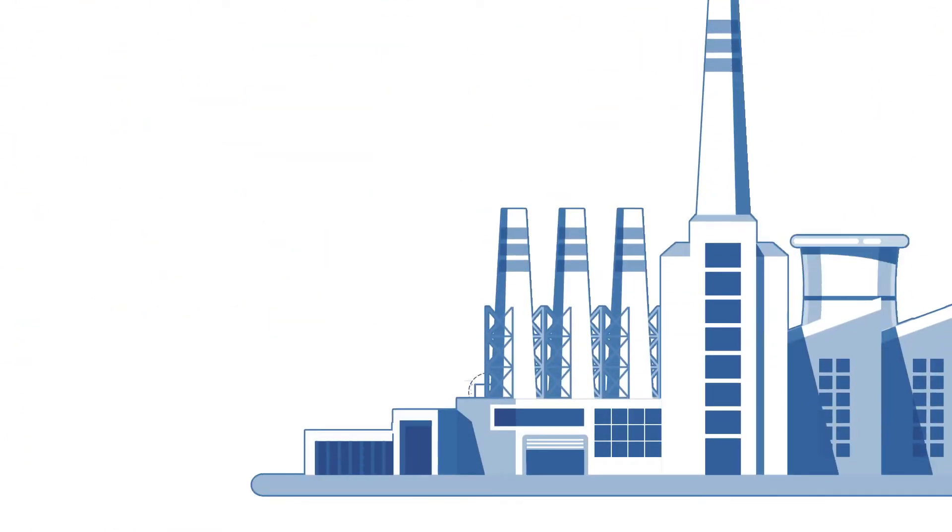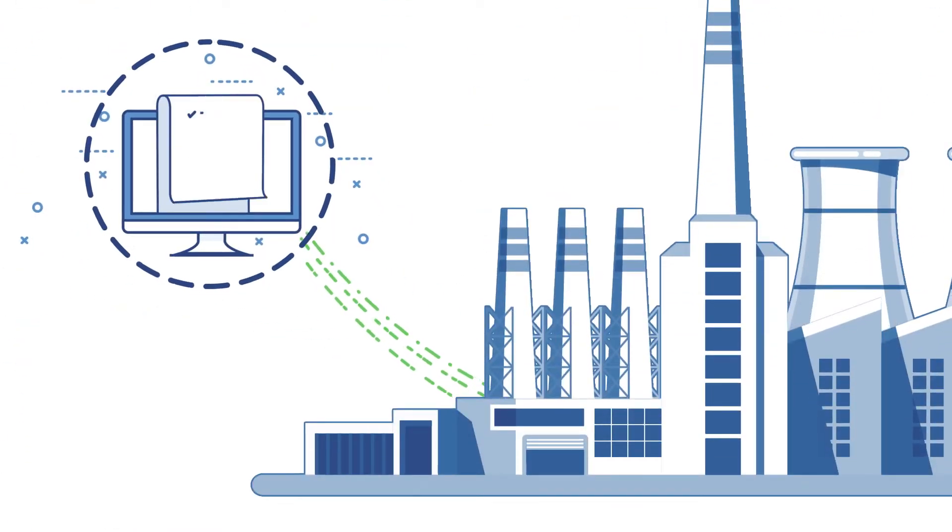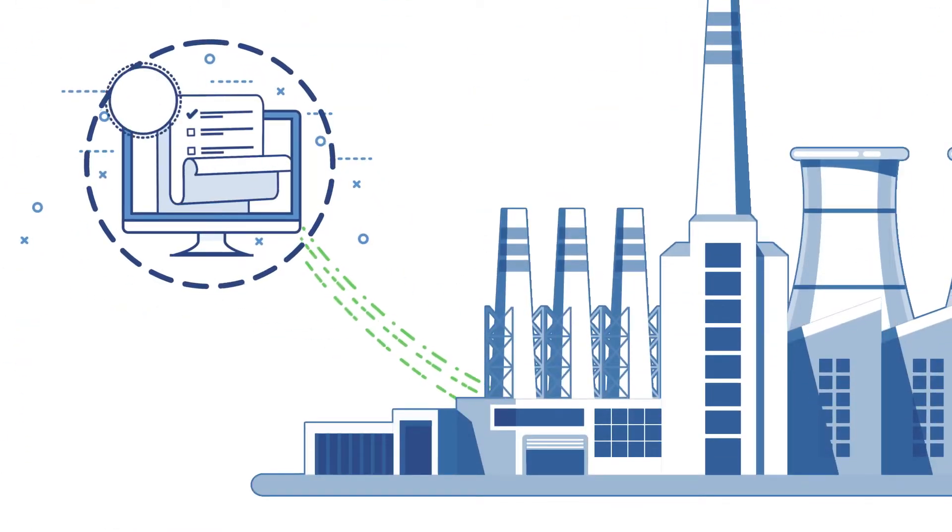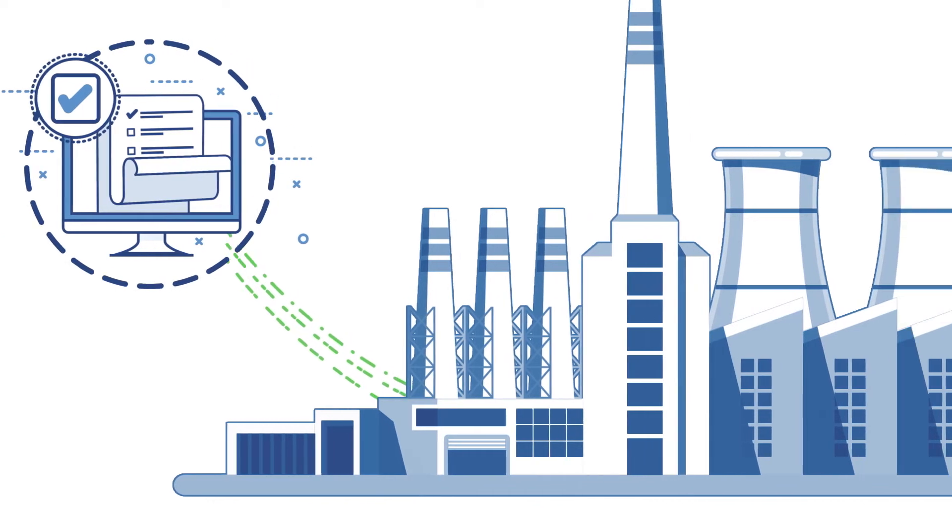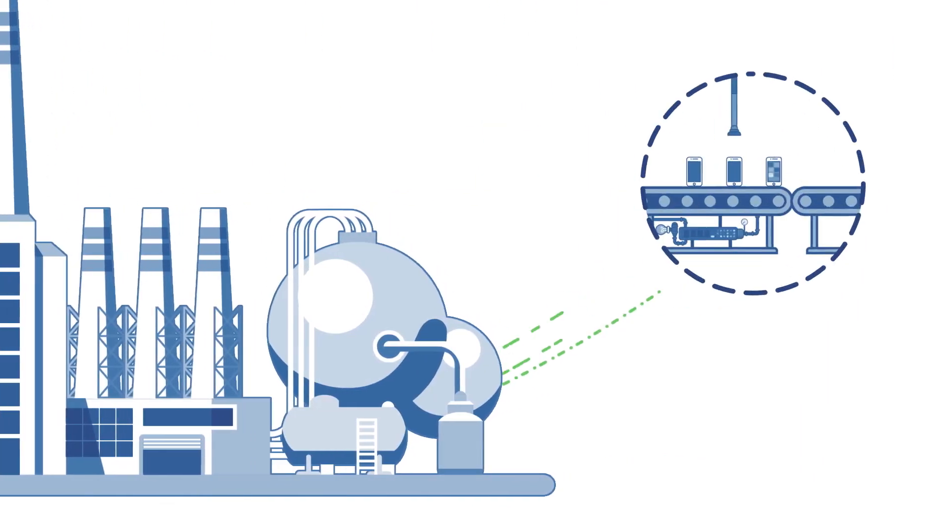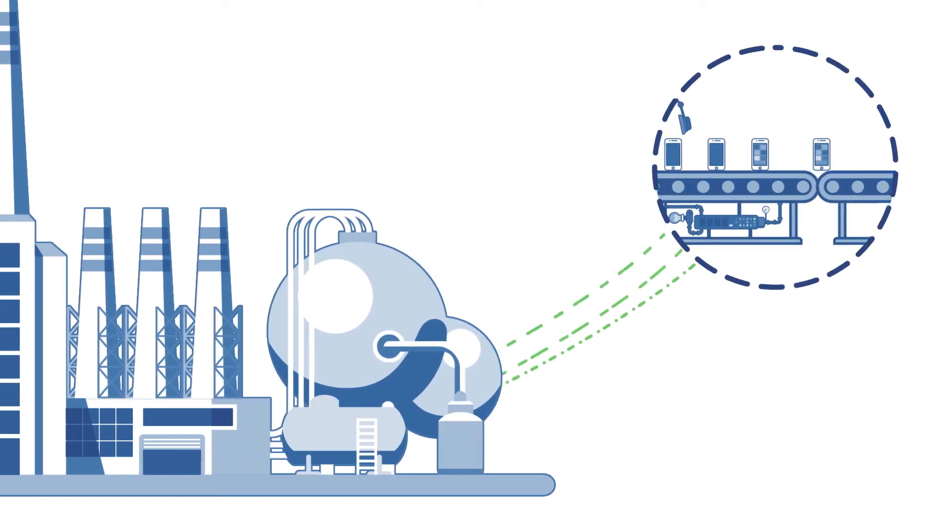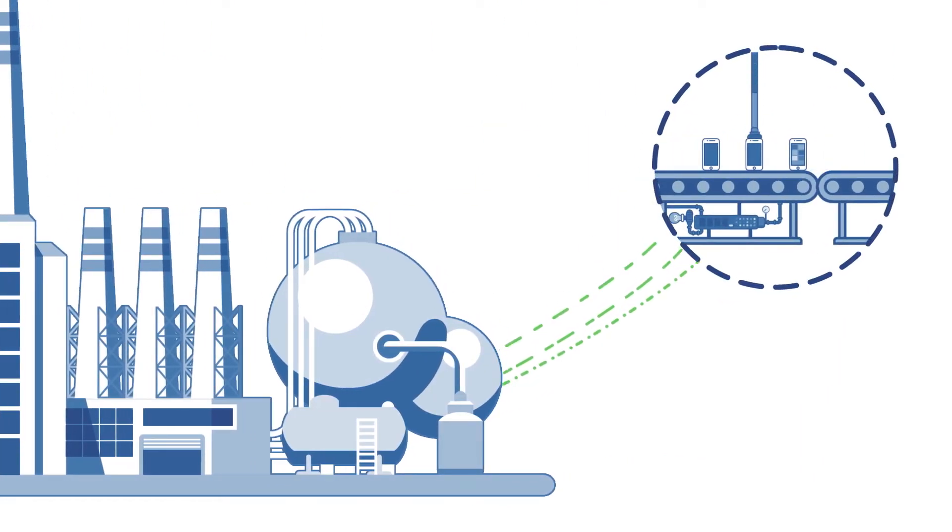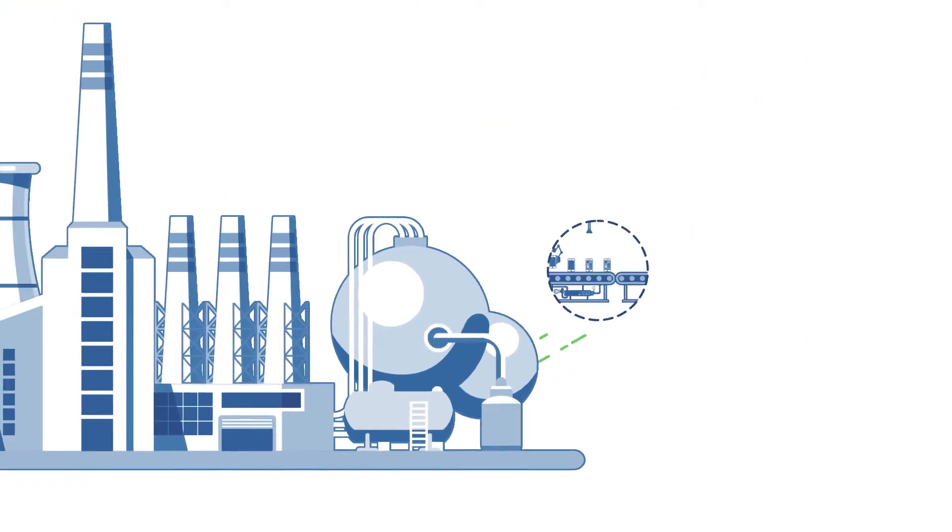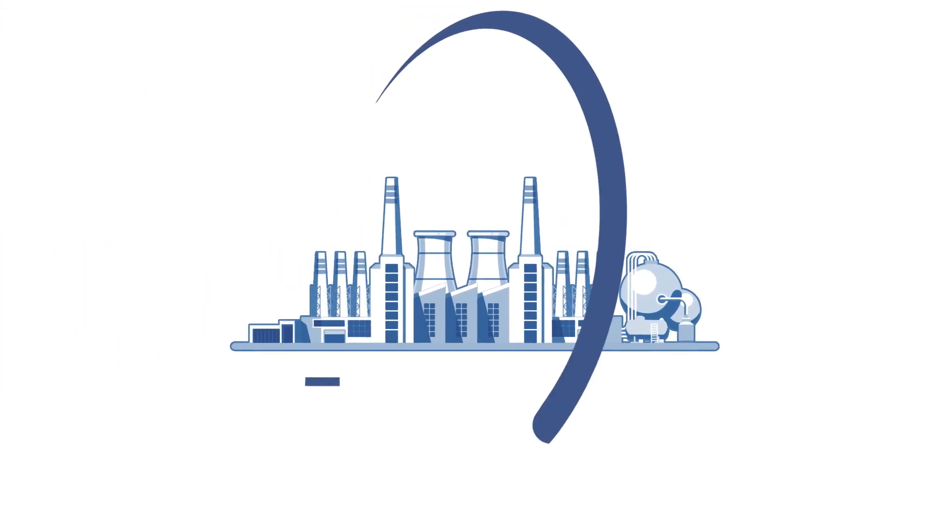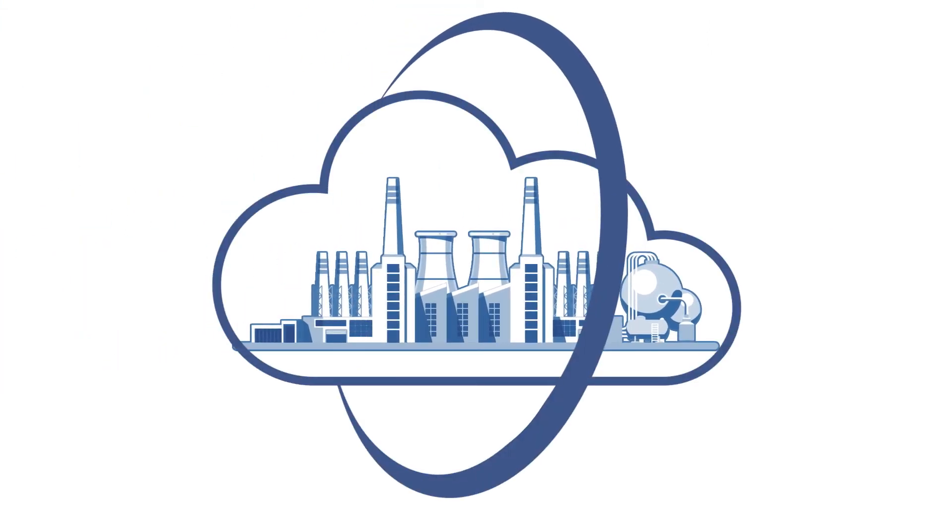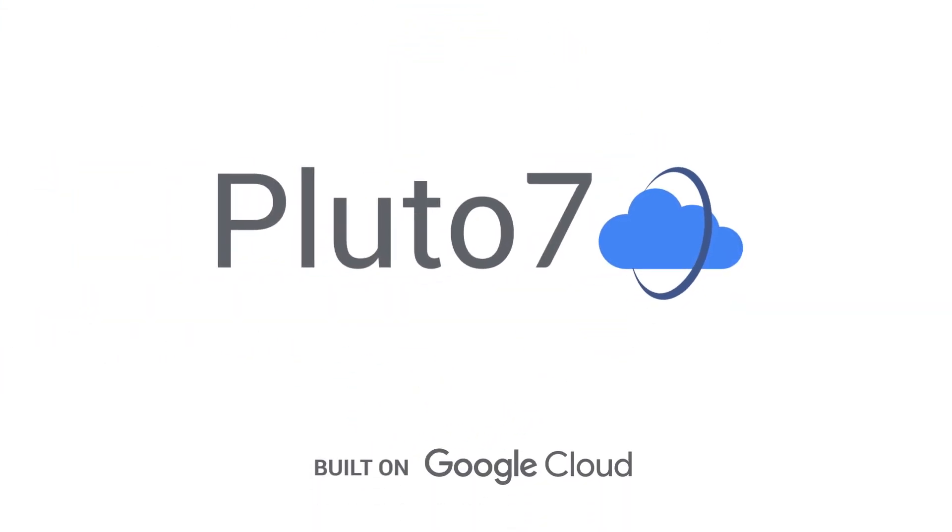The factory of the future requires demand to be accurately forecasted, on-hand inventory significantly lowered, and machine maintenance costs dramatically reduced. Be the factory of the future with Pluto7. Contact us today to get started.